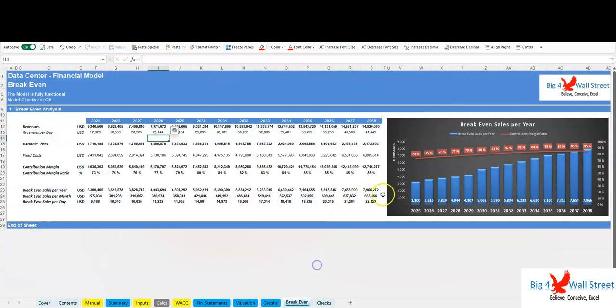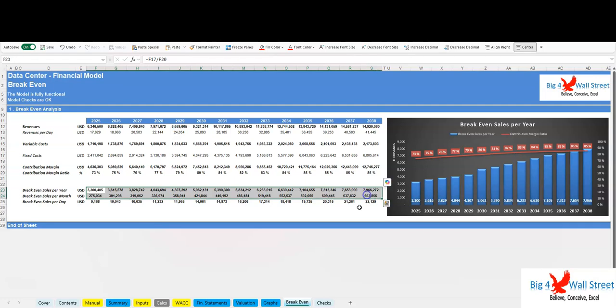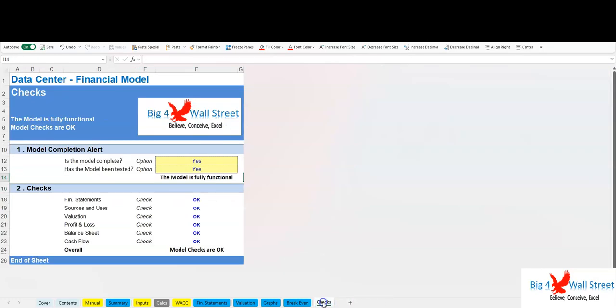As well as on an equity basis, together with the feasibility metrics. In the breakeven tab, you can find a breakeven analysis and see how many sales you need to break even. Checks: a dedicated worksheet that makes sure that everything is working as it should.